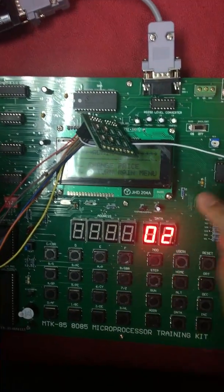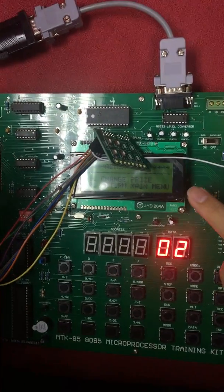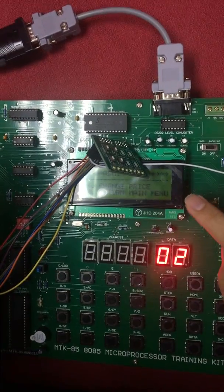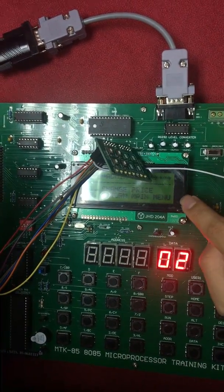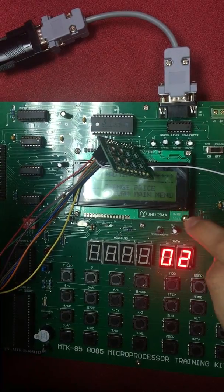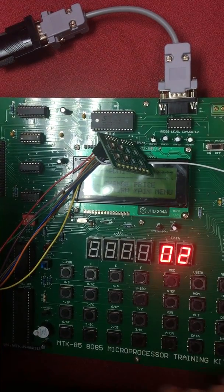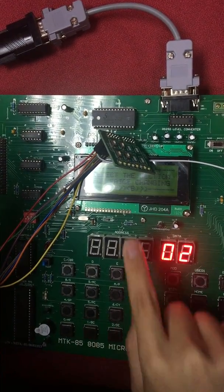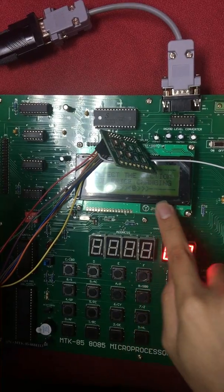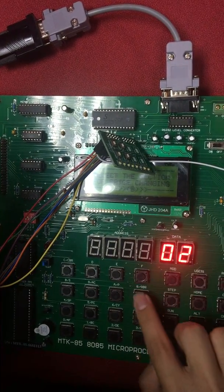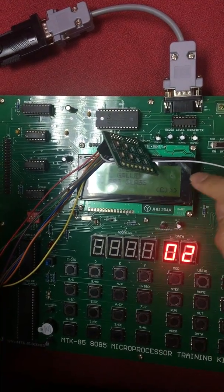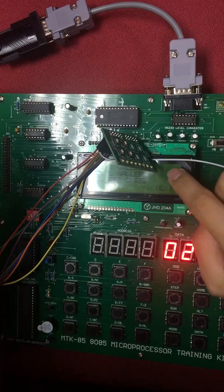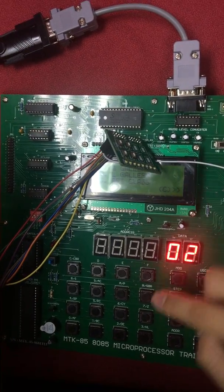So in the admin menu, after inputting correct password, it will go to admin menu. We can choose either change price or return back to main menu. If we choose change price, it will show select the section for price changing. So we can choose one, two, three.